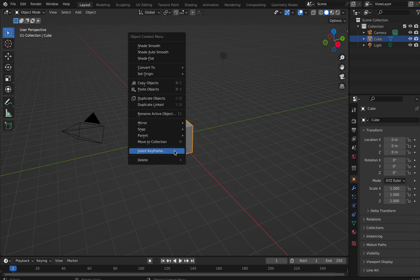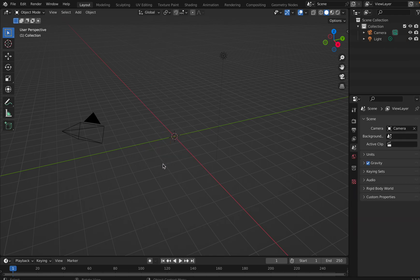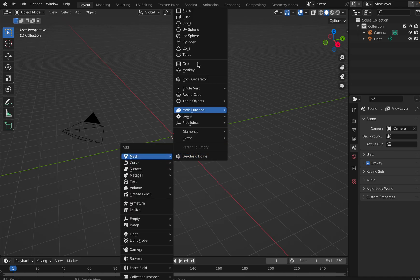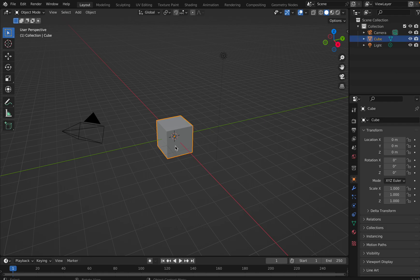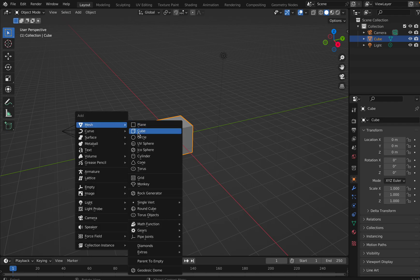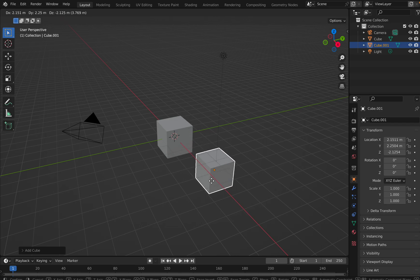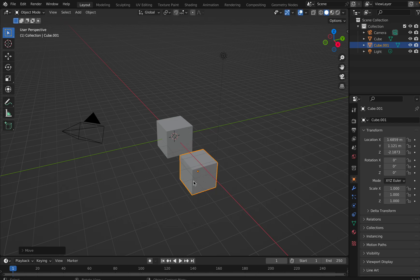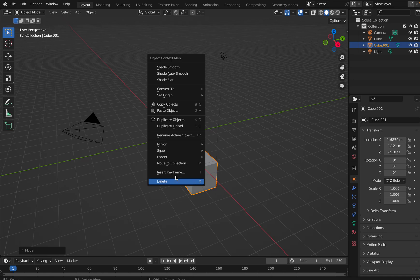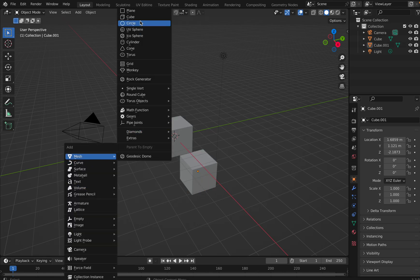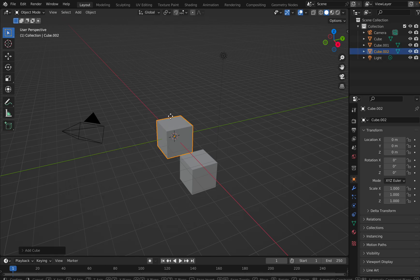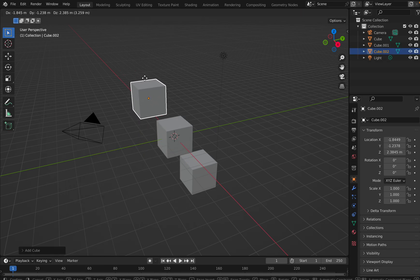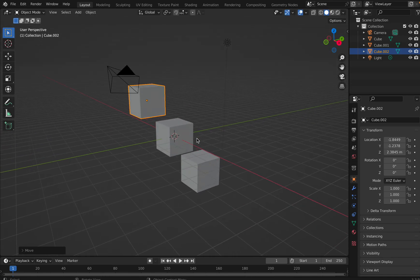Here I have this cube. I'll delete it, then press Shift+A and insert a cube again. This is one cube. I will insert another cube, press G, and place it here. Then I will insert another cube, press G, and push it here.